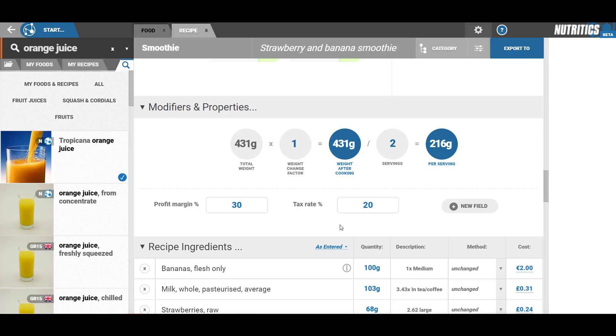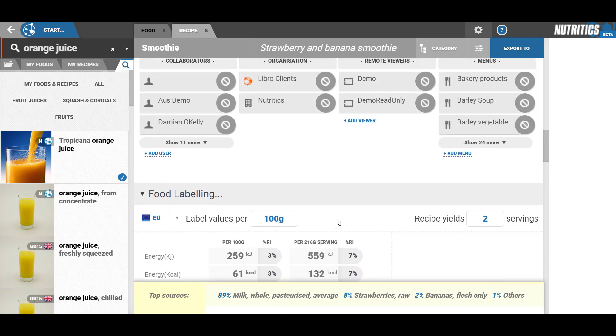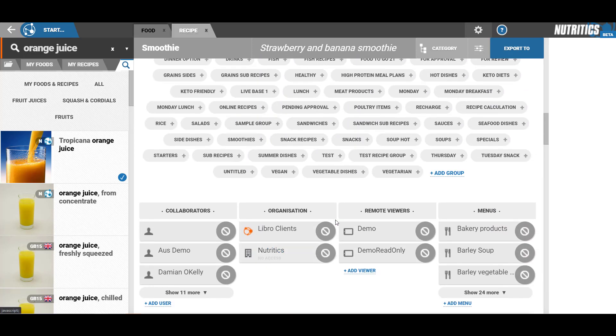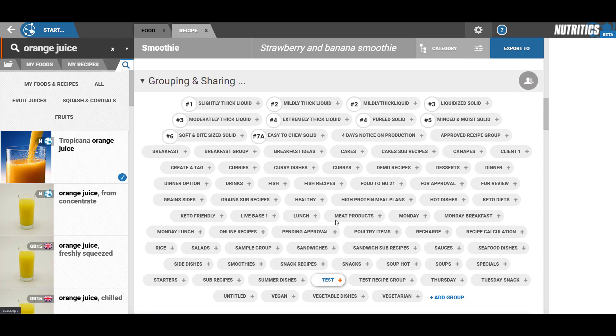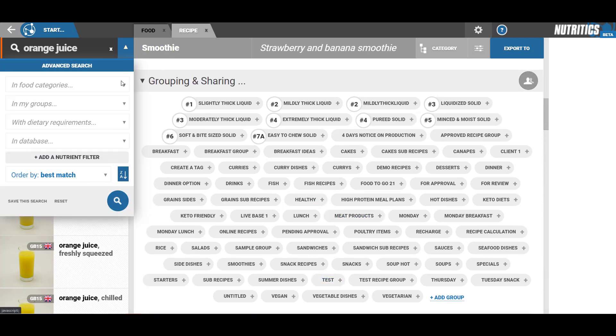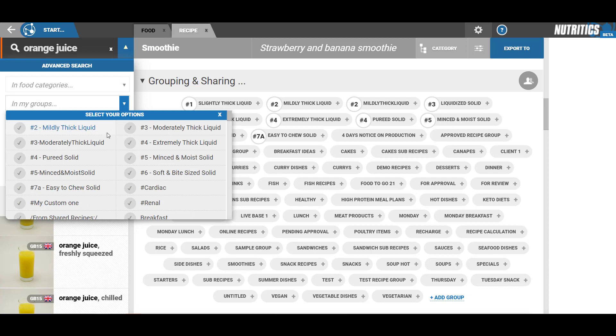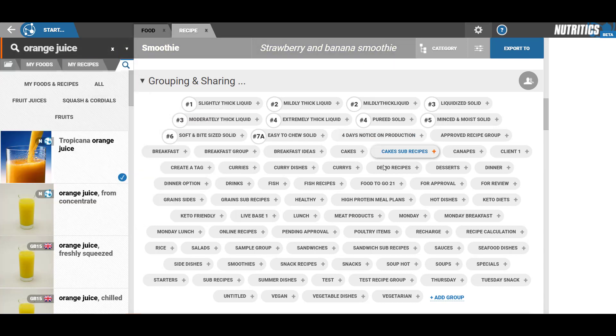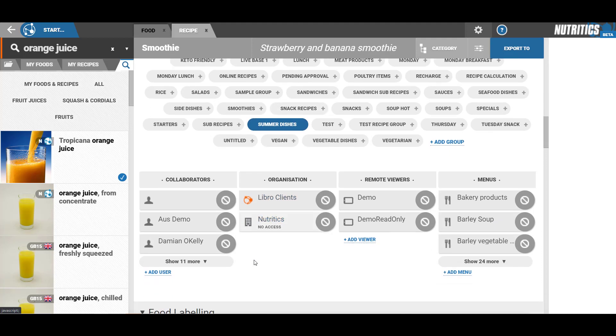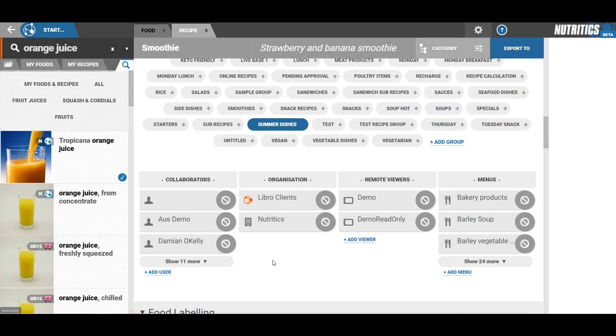The grouping and sharing section allows you to group your recipes for easy access. All recipes appear in the drop-down under the search box. You can also share recipes to other Nutritics users or Libro clients with viewing or editing access.